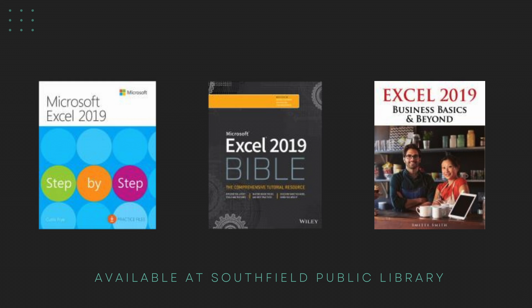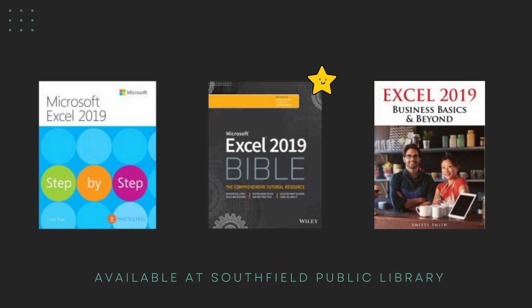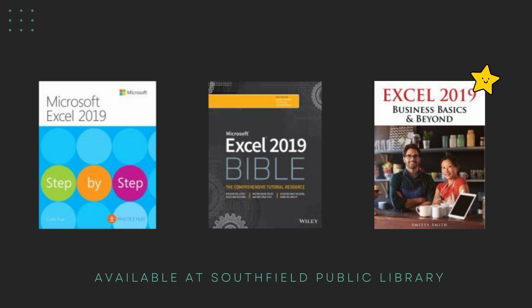Most of this information came from books at our library. Here are my top three favorite books on Microsoft Excel that contain information about conditional formatting: Microsoft Excel 2019 Step-by-Step by Curtis Frye, Excel 2019 Bible by Michael Alexander, Dick Kozaiki, and John Wolkenbach, and Excel 2019 Business Basics and Beyond by Smitty Smith.